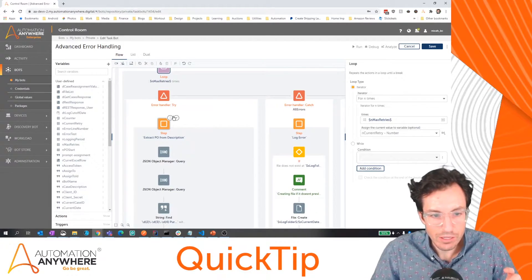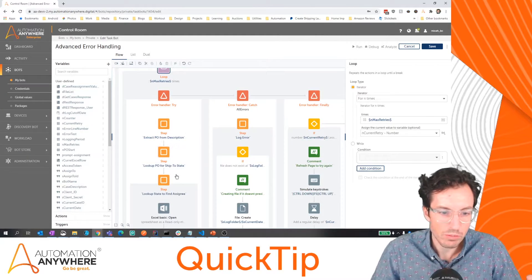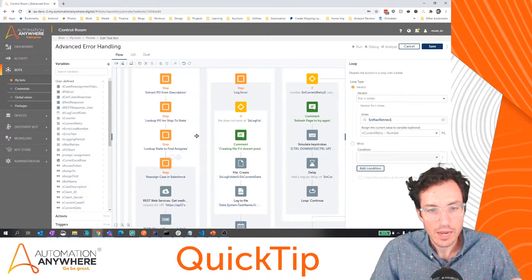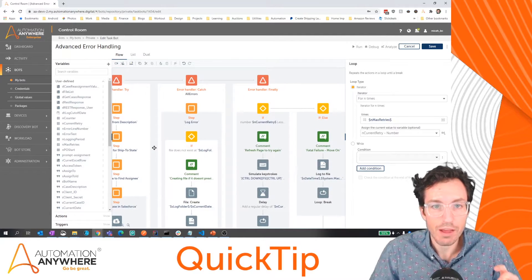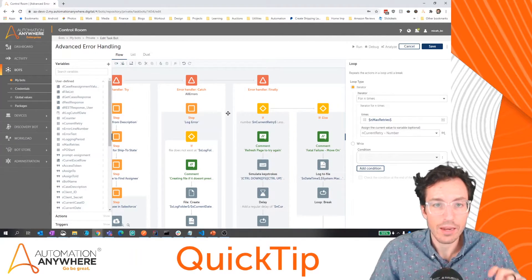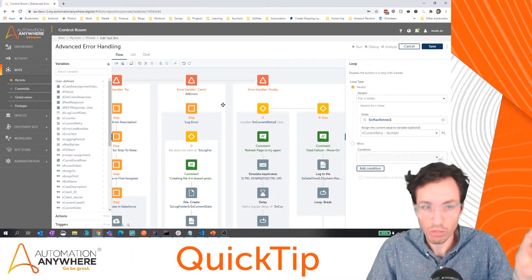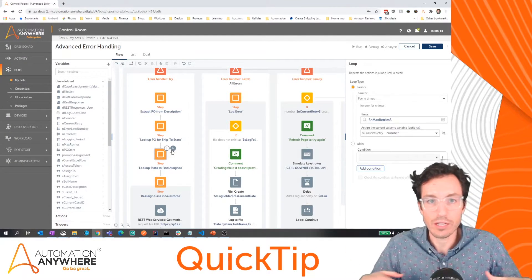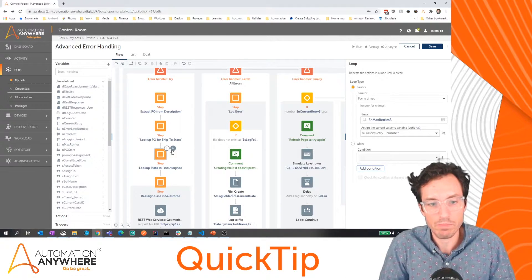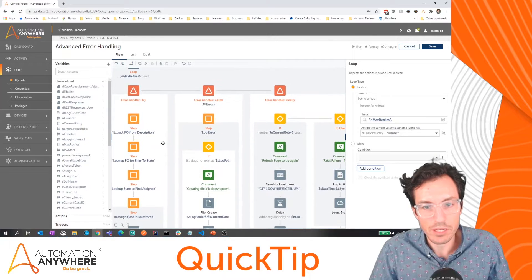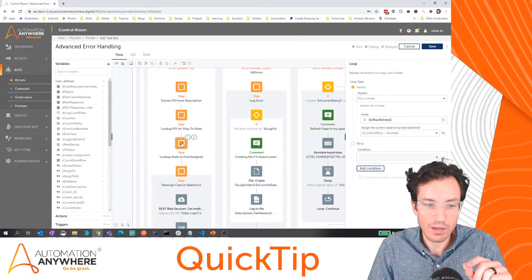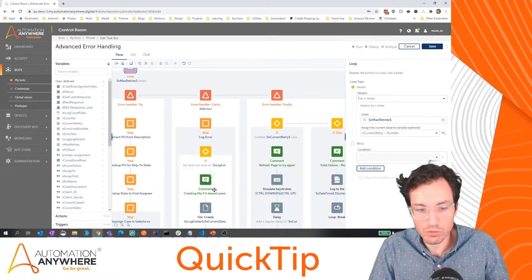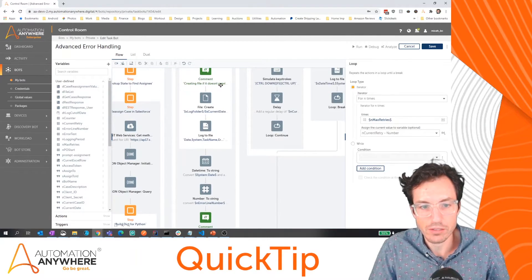Inside this inner loop is where we're trying to extract our details from the description, do a lookup to see how to match that data, and do our case reassignment. If that works successfully, great — I'll handle that in my finally block by exiting out and not having to worry about a secondary or third retry. If for any reason that fails — maybe the other application doesn't have the data or isn't refreshing fast enough — my code would jump over to the catch. Within my catch, I'm just logging the fact that we had an error and saving that out to a file.